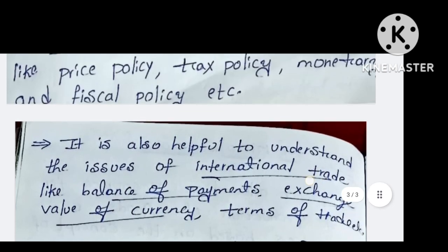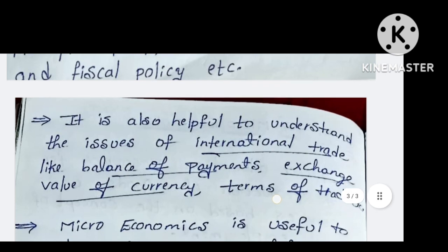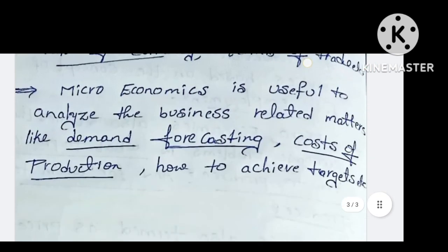Microeconomics also helps to understand the issues of international trade, such as balance of payments, exchange value of currency, and terms of trade. If you are interested in the issues of international trade, you will need to understand microeconomics.